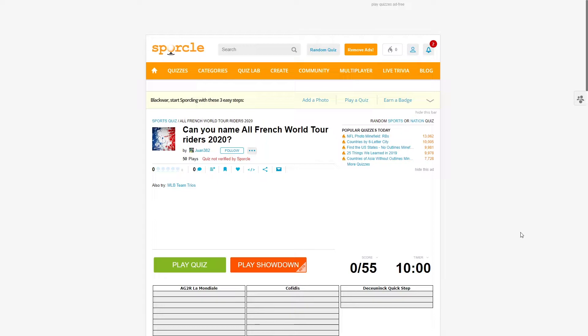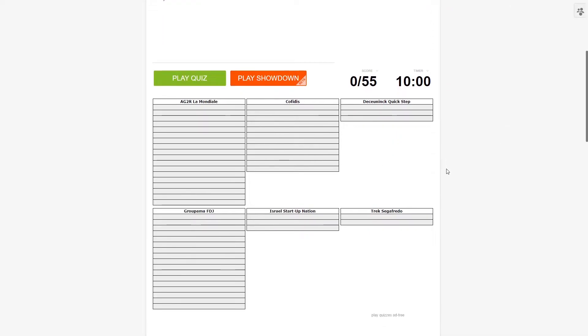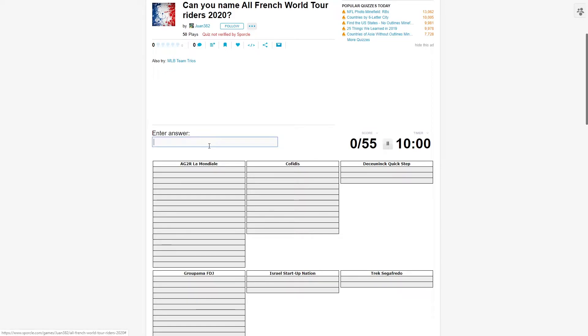We'll start with the first quiz of the year. It's from Juan382 or Tuan in the discord again. I'll put the link of the quiz in the description. I can name all French World Tour riders in 2020. I'm starting with this one with a clear bias - I'm French, so hopefully I should be able to do well. I've avoided Poland or Belgium because I can't remember. So hopefully I can do well in the French quiz. Without further ado, I'll shut up and let's start.